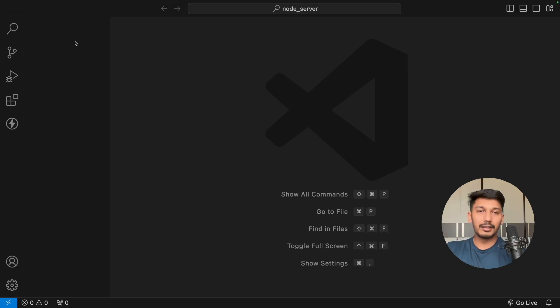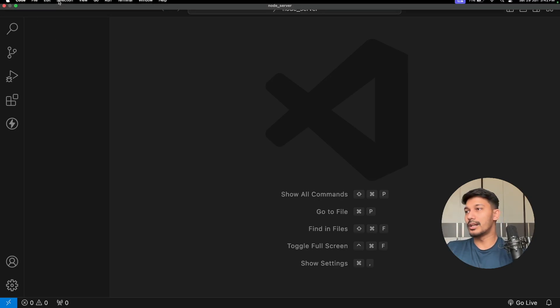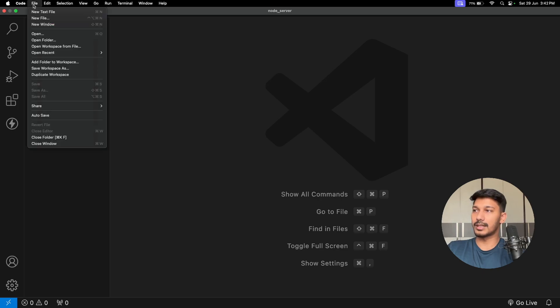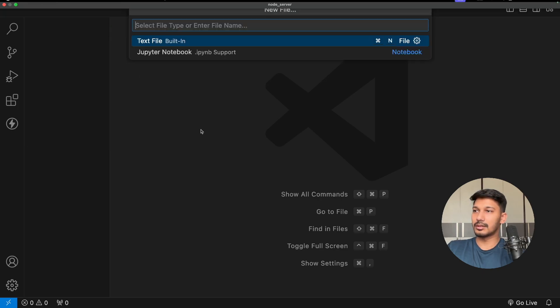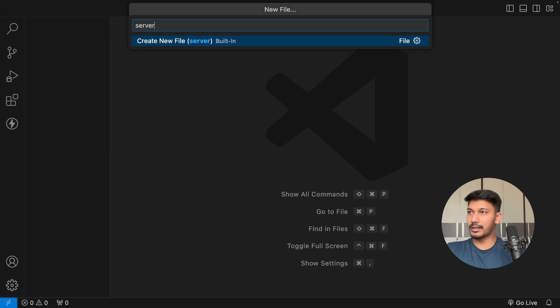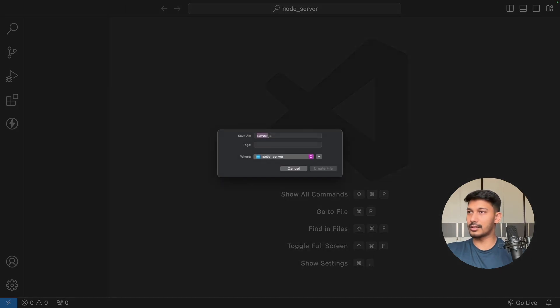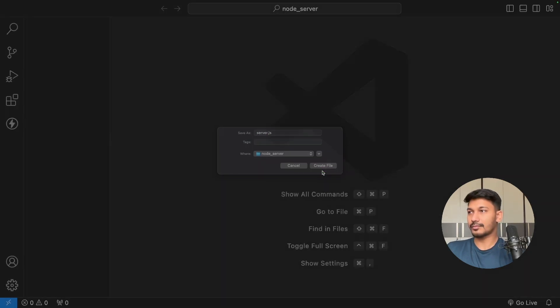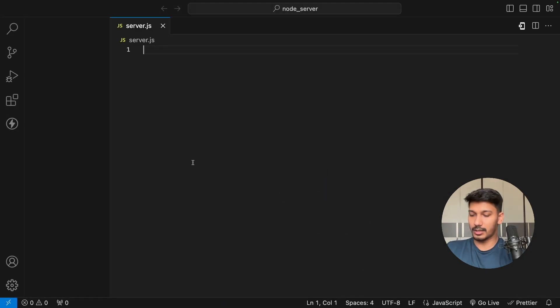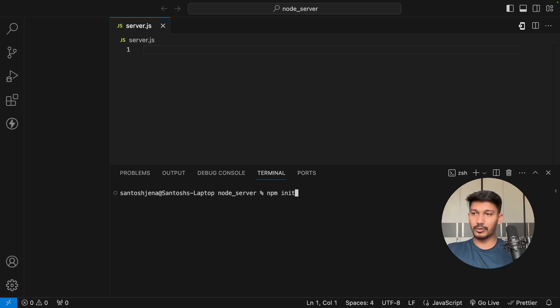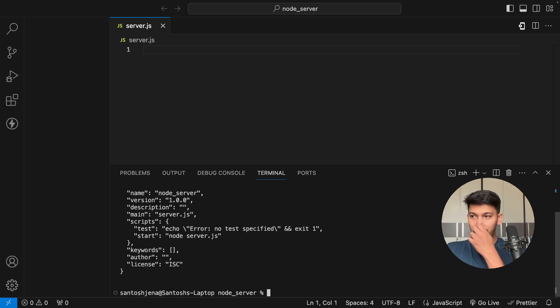Let's create a new file and name it server.js. We'll open the terminal and first have to npm init -y. This will be creating an npm structure for our project.